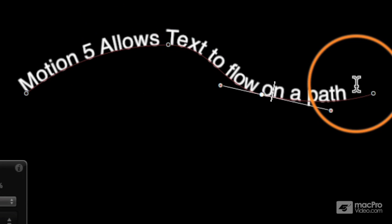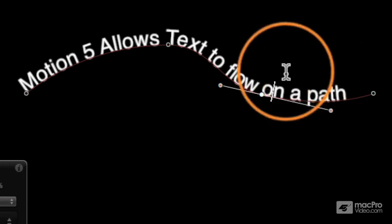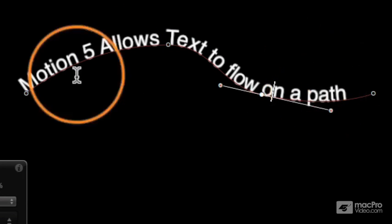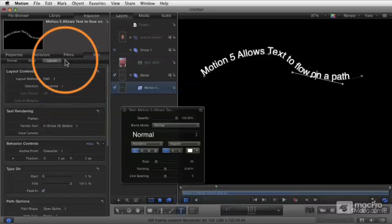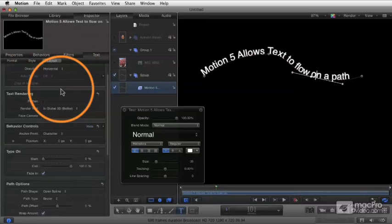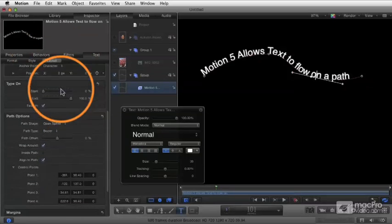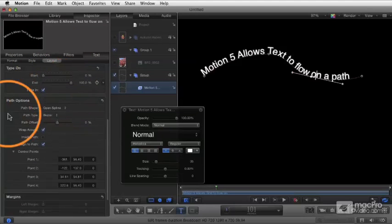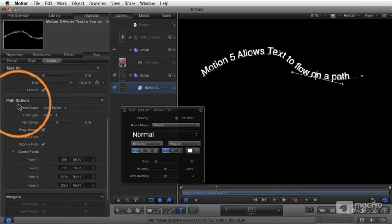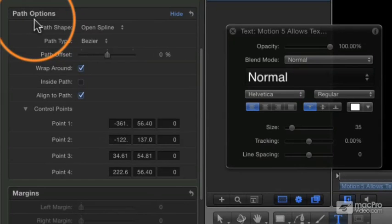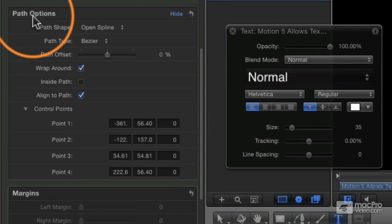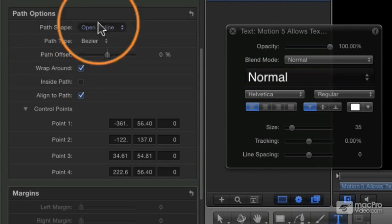And this sets up a whole other range of controls and we look in that layout pane and scroll down, now you see we have a whole set of things, path options. And here's where we get into some really, really fun things.